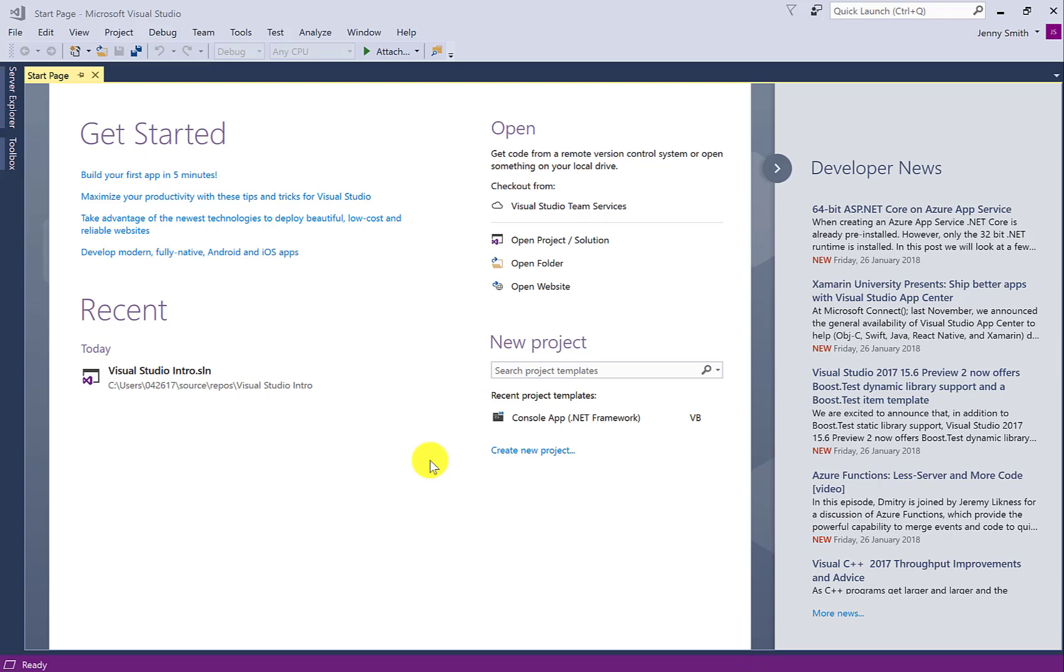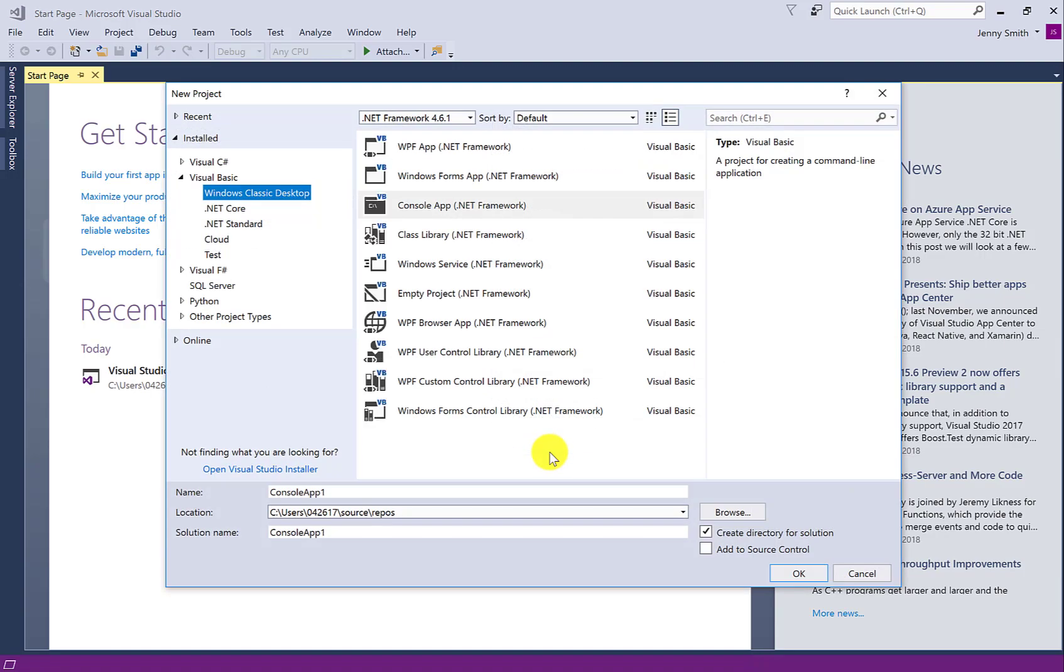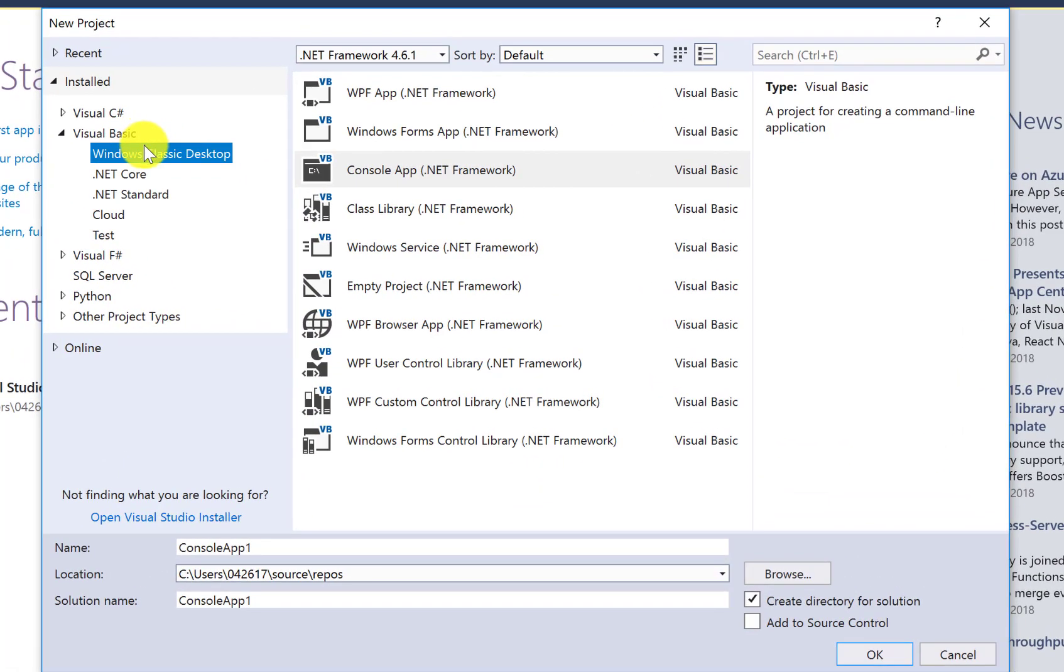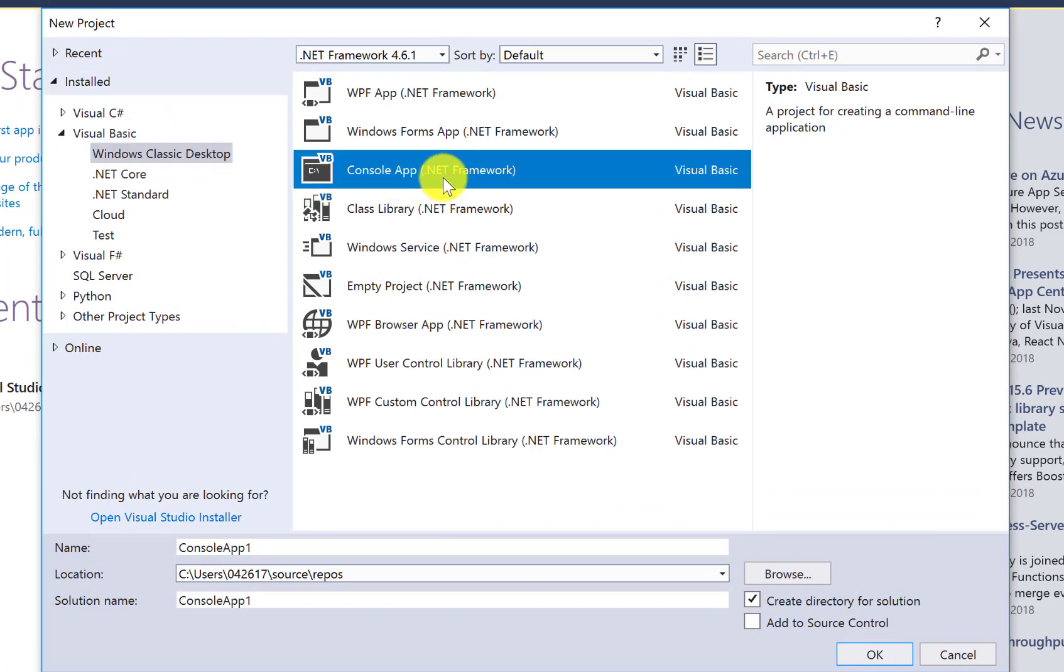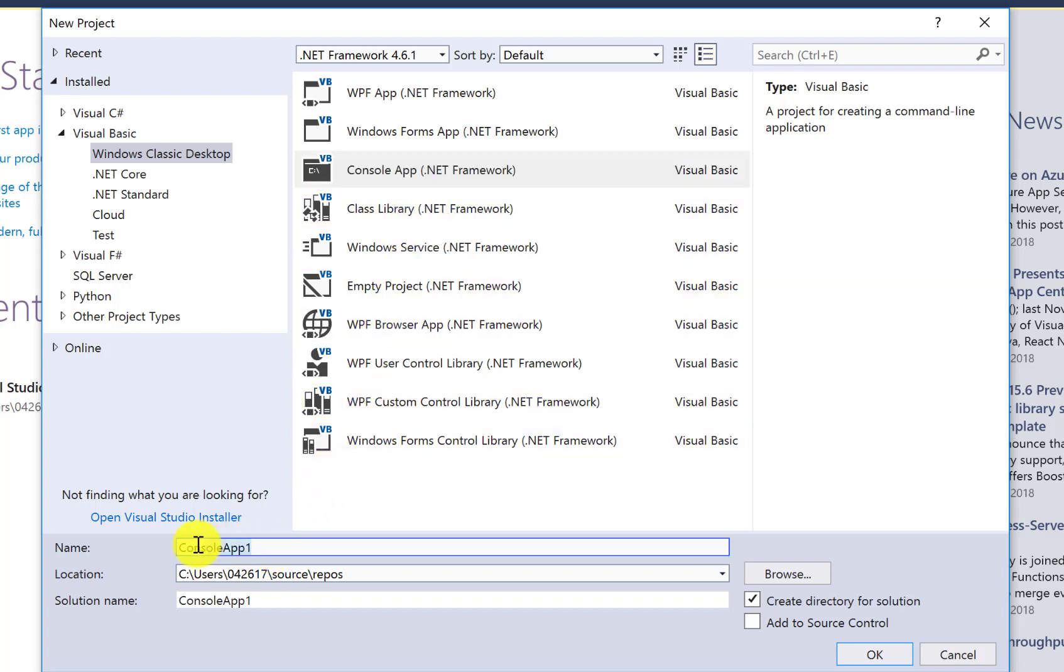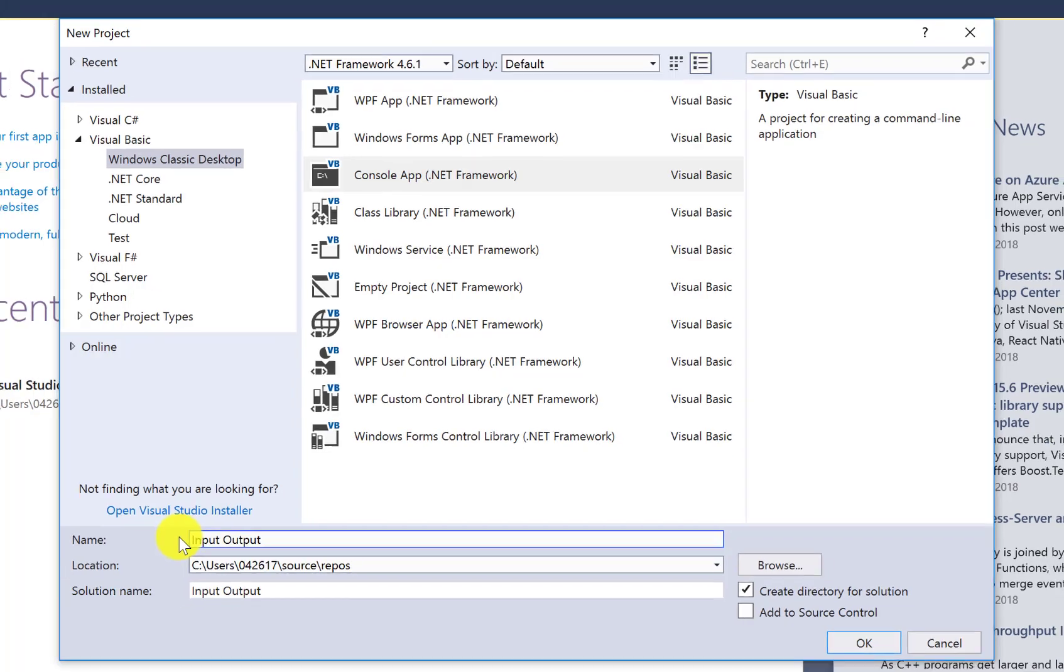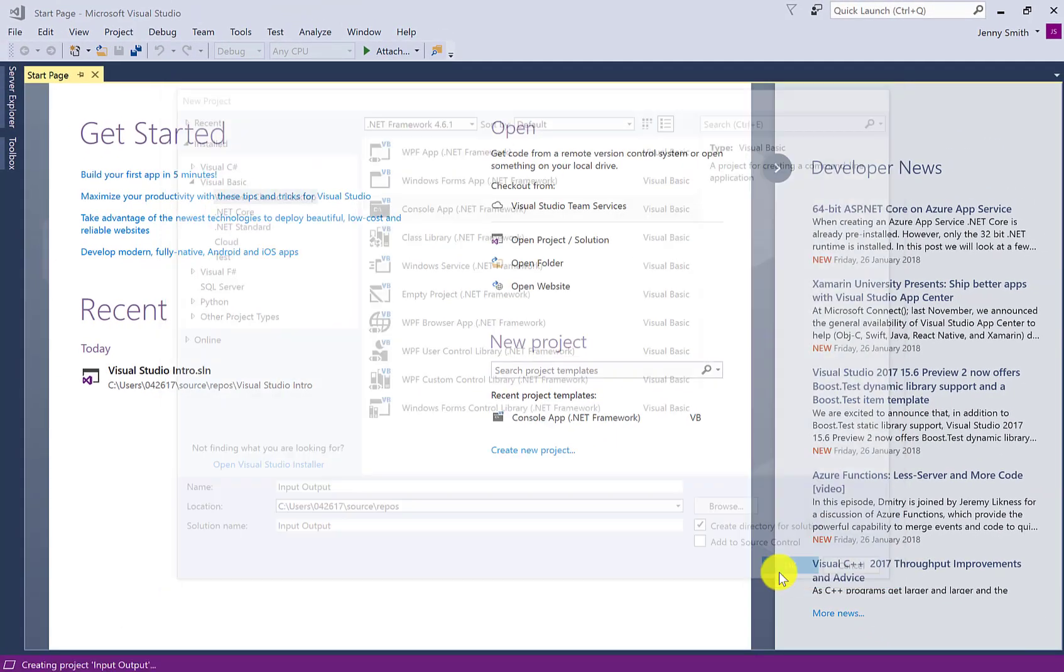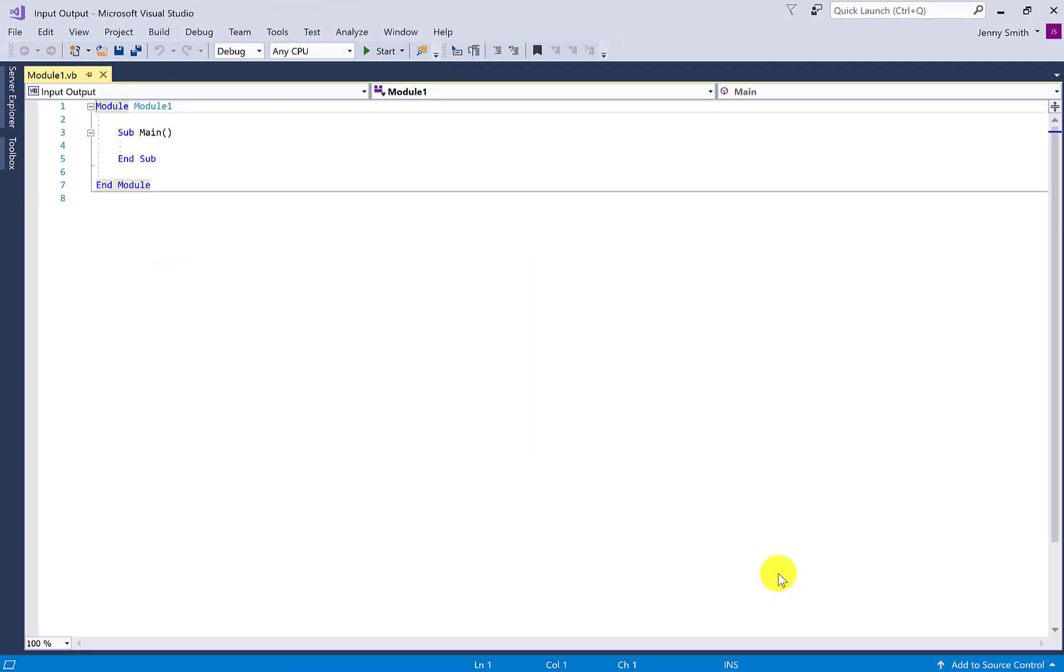So in the Visual Studio start page under new project, click create new project. Make sure that Visual Basic, Windows classic desktop is selected on the left and console app is selected in the middle of your screen. Now in the name field we want to change it to a meaningful name for this project, so I'm going to call it input output and then click OK.